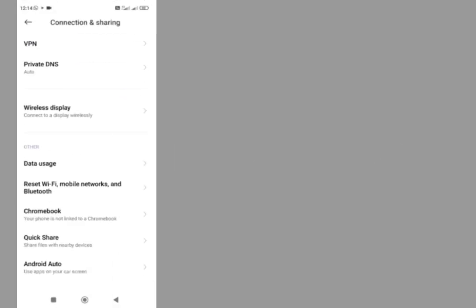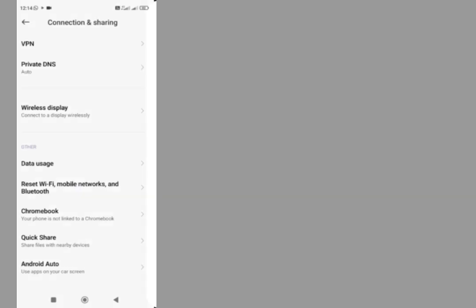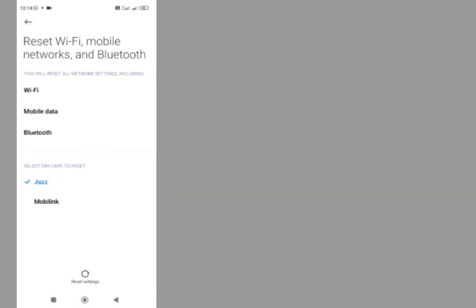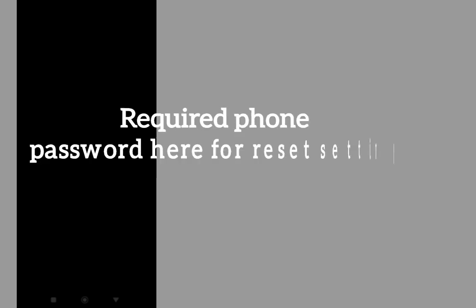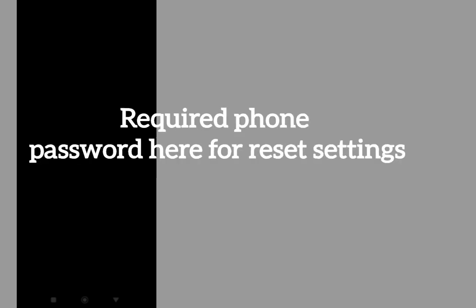Tap on reset Wi-Fi and mobile networks. Type here, select SIM card from here. Tap here, then tap on reset settings here. Confirm your PIN here.